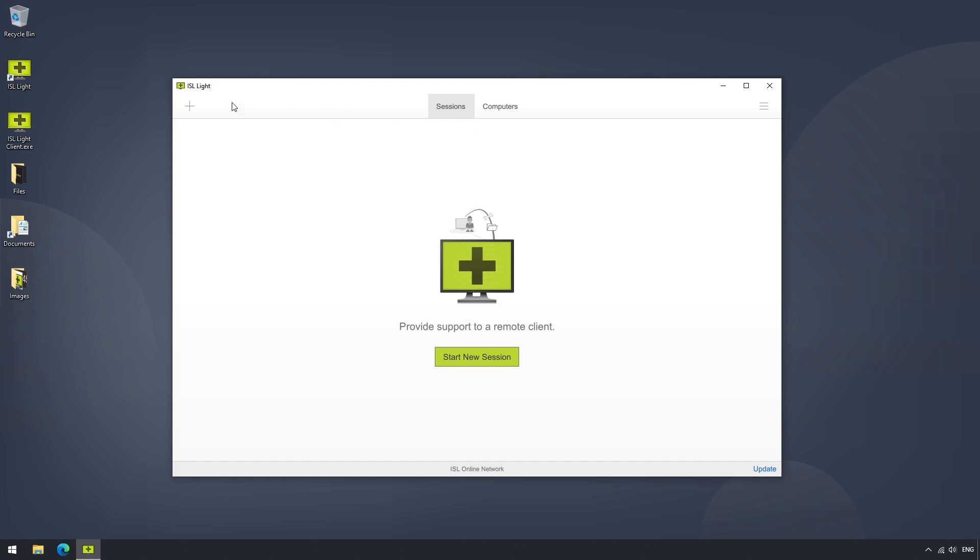When clicking on the Plus button, a menu will appear, containing the option Start New Session, Find This Computer, Set Unattended Access, and Create Group.